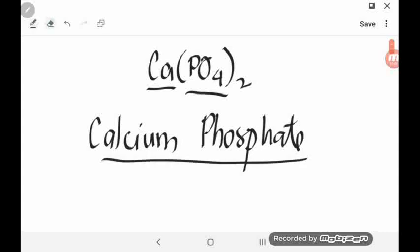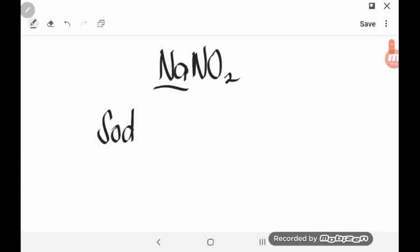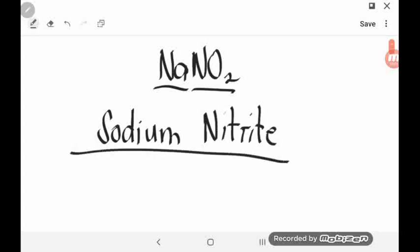Let's try the last one. How will you name NaNO2? Of course, you will start with the cation Na. Na stands for sodium. And NO2 stands for nitrite. So the name of the compound is sodium nitrite.